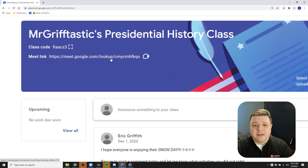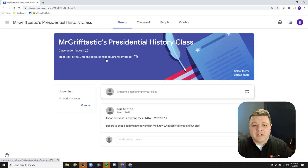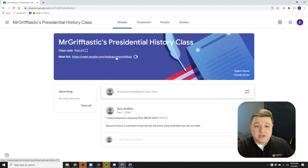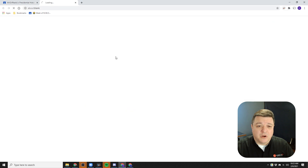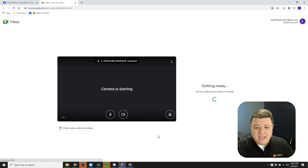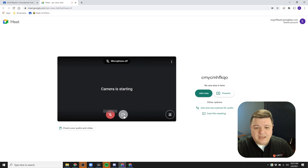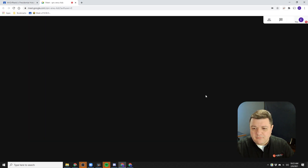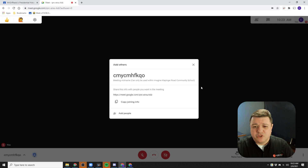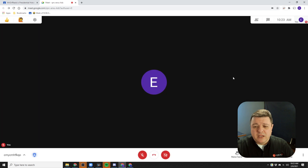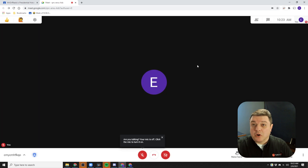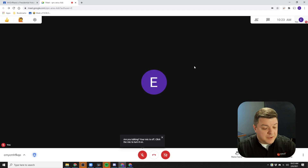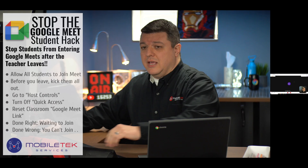So I'm inside my Google Classroom, and I'm an educator here, so I'm going to click on my Google Meet, go ahead and turn off my camera, and hit join. Now we've got our Google Classroom up and running here.